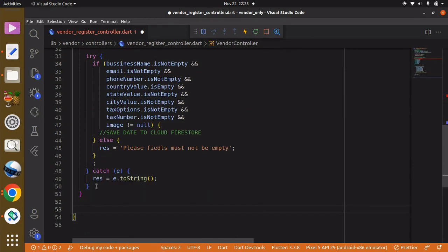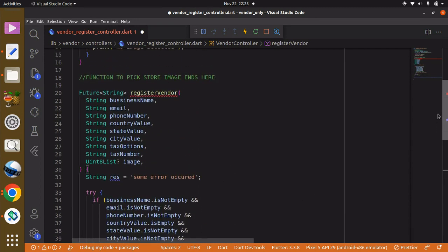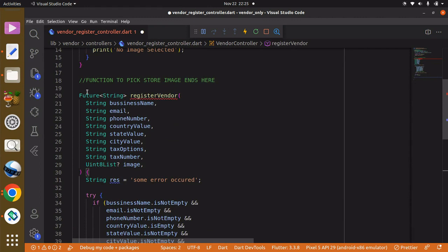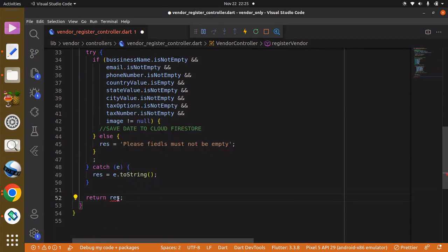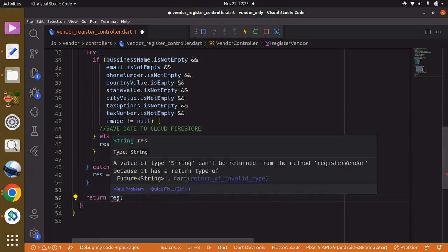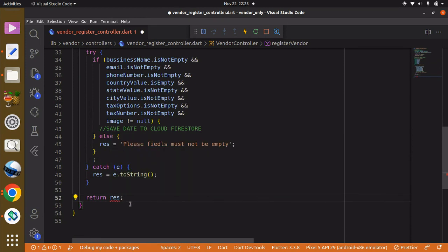We then return the res variable at the end of this function, returning a value of type String.